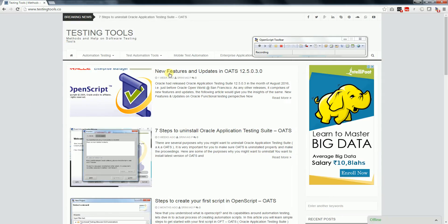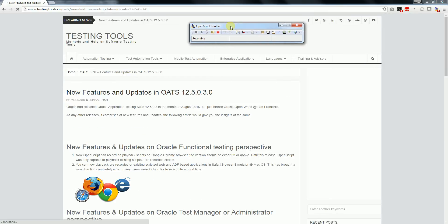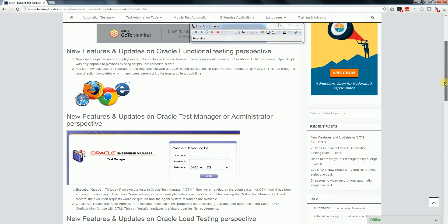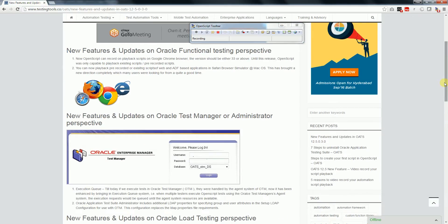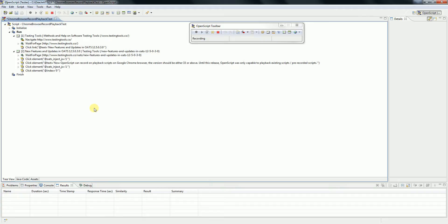Let's see if it is getting recorded. Now OpenScript can record and playback on Google Chrome browser. Let's see if the respective steps are getting recorded — yes, we can see that.